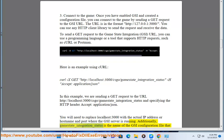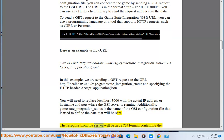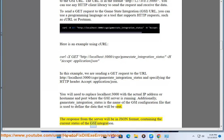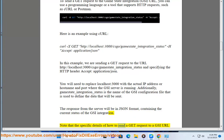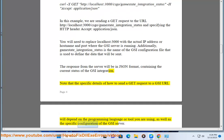You will need to replace localhost:3000 with the actual IP address or hostname and port where the GSI server is running. Additionally, gamestate_integration_status is the name of the GSI configuration file used to define the data that will be sent. The response from the server will be in JSON format, containing the current status of the GSI integration. Note that the specific details of how to send a GET request to a GSI URL will depend on the programming language or tool you are using, as well as the specific configuration of the GSI server.